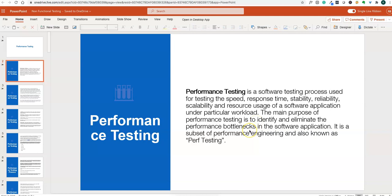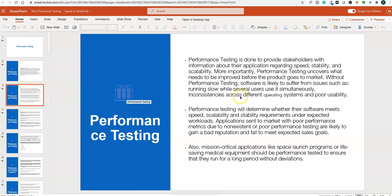The main purpose of performance testing is to identify and eliminate performance bottlenecks in the software application. It is basically a subset of performance engineering, also known as perf testing.